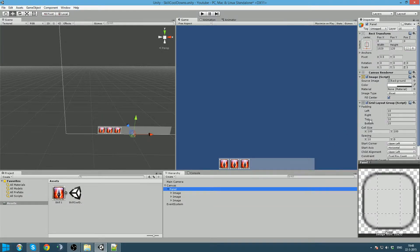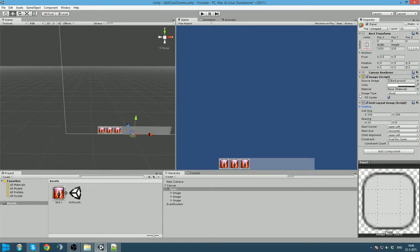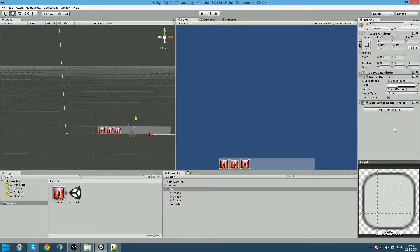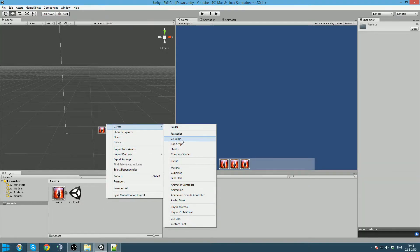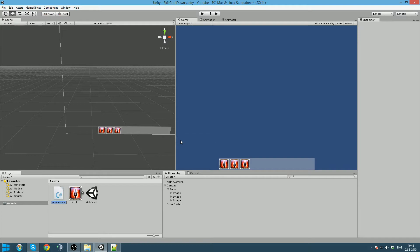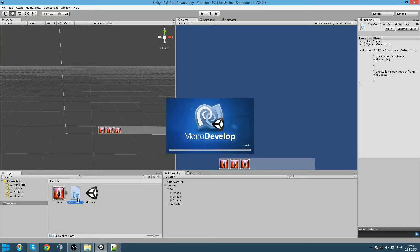Now we are going to create a script that will manage the cooldowns. And we are going to add it to our panel which is our action bar. To this we create a C sharp script. We are going to call it skill cooldown. We open this up in MonoDevelop.